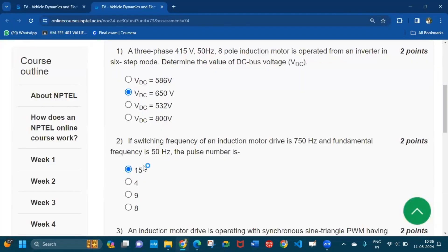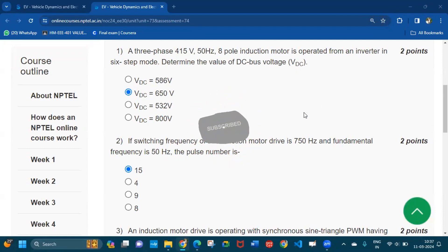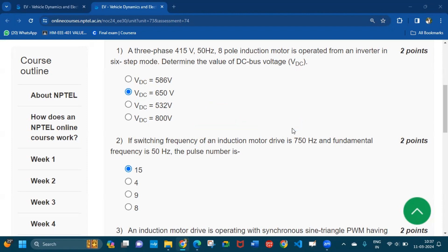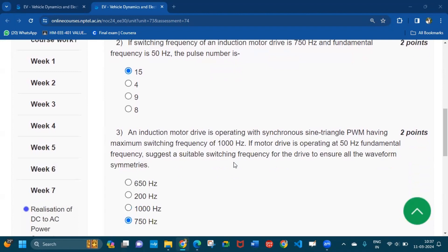Coming to question number three: an induction motor drive is operating with synchronous sine-triangle PWM having a maximum switching frequency of 1000 hertz. If the motor drive is operating at 50 hertz fundamental frequency, suggest a suitable switching frequency to ensure all waveform symmetries. 750 hertz is the answer for question number three.